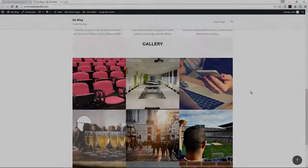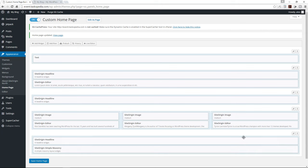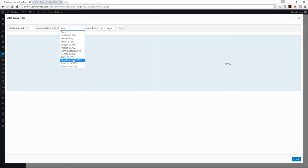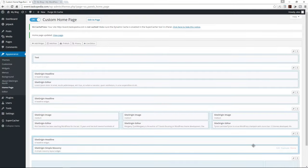In this video, we're going to add another row with two columns — one will be a text column and the other a button column — and we're also going to have a blue background. Let's go ahead and add a row by clicking 'Add New Row.' I'm going to change the size of our columns so the first column has most of the width while the second column has just 13.4% of the remaining width. Let's click insert.